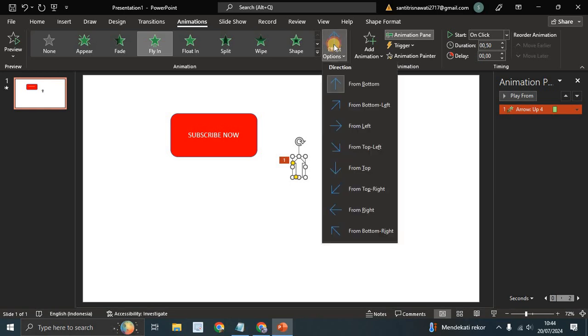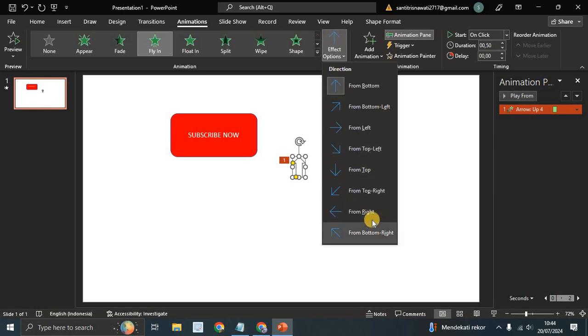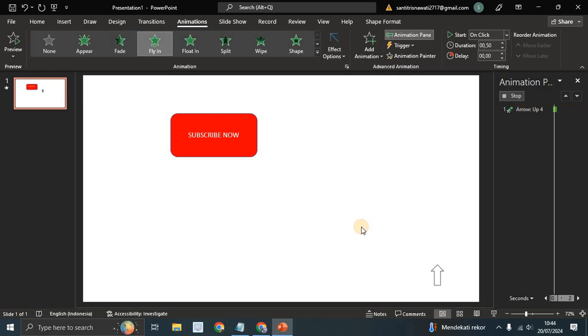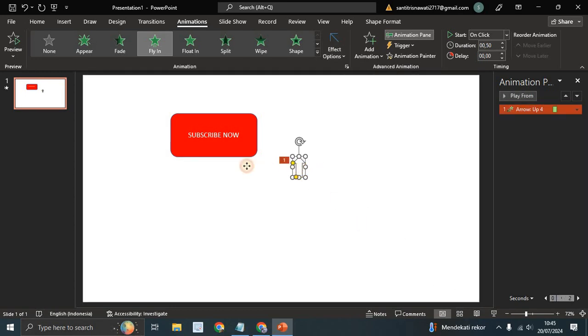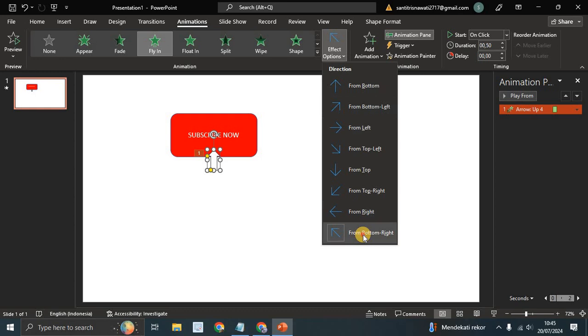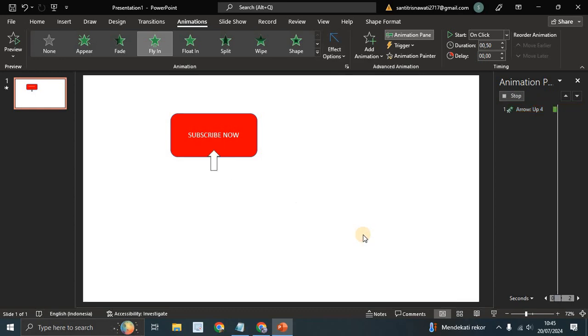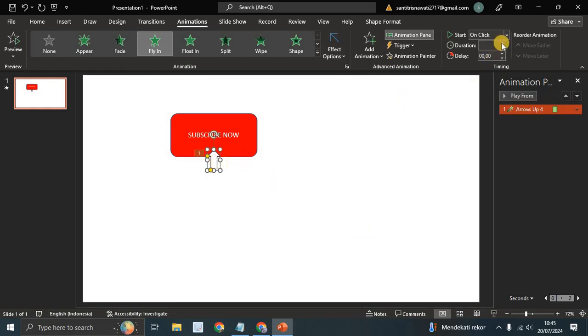Go to the Effect Options and choose the direction. Let's try bottom right. I'm going to put it in here. Now you can just slow it down, so I'm going to go with 0.6 seconds.